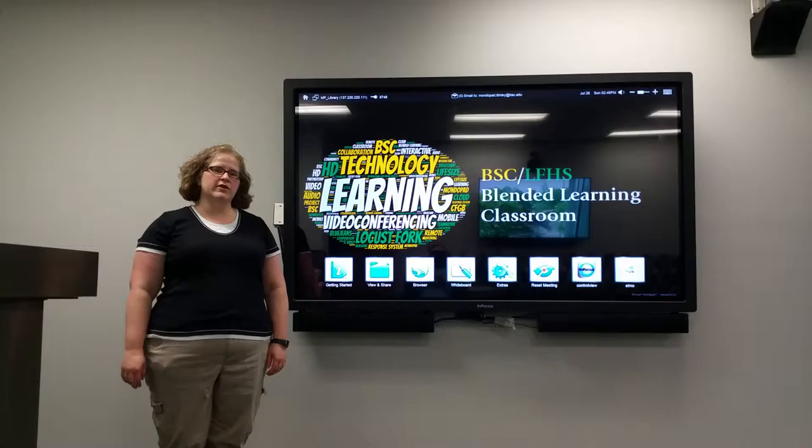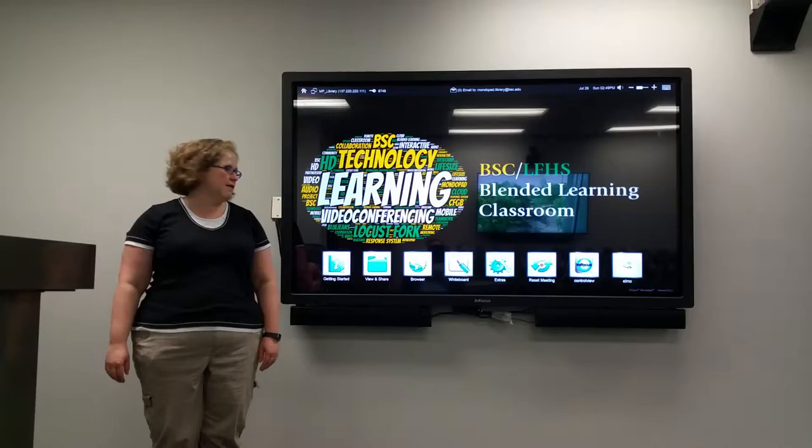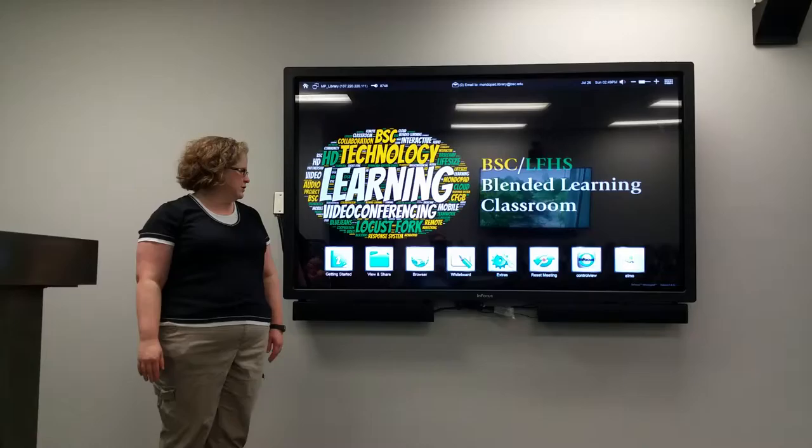Hi, I'm Dr. Melanie Stiers and I'm an assistant professor of biology at Birmingham Southern College. I'd like to give you a quick tutorial of how to use the ClearTouch system in the classroom.